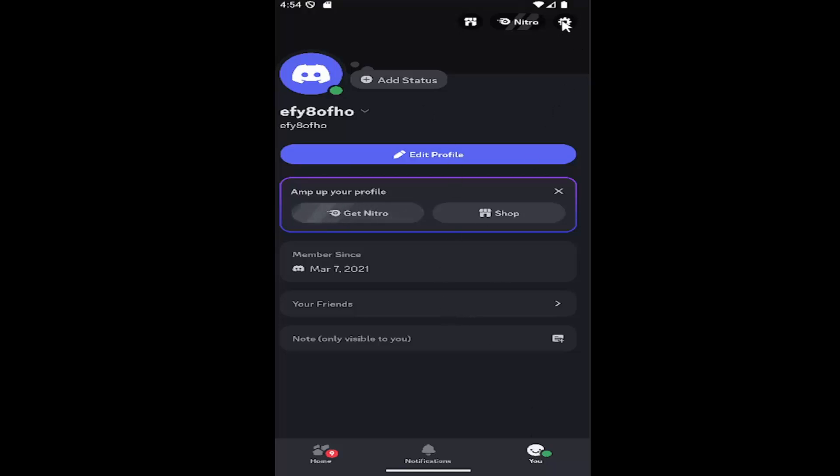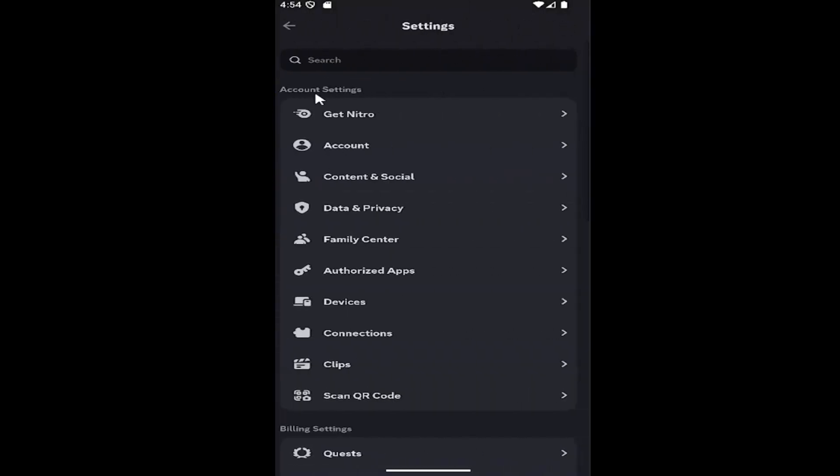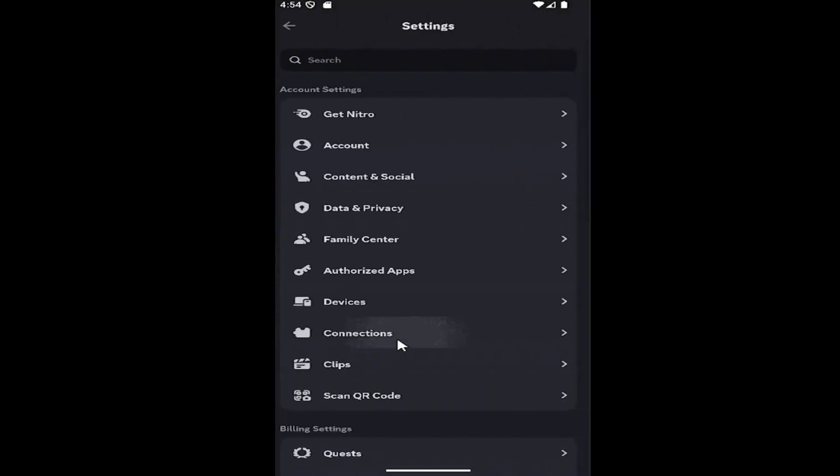Then select the gear icon up in the top right. Underneath account settings, you want to go down and select connections.